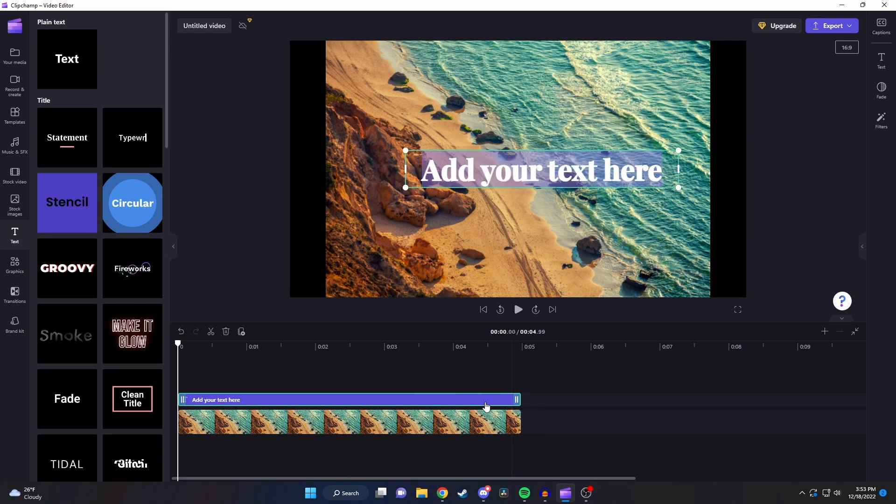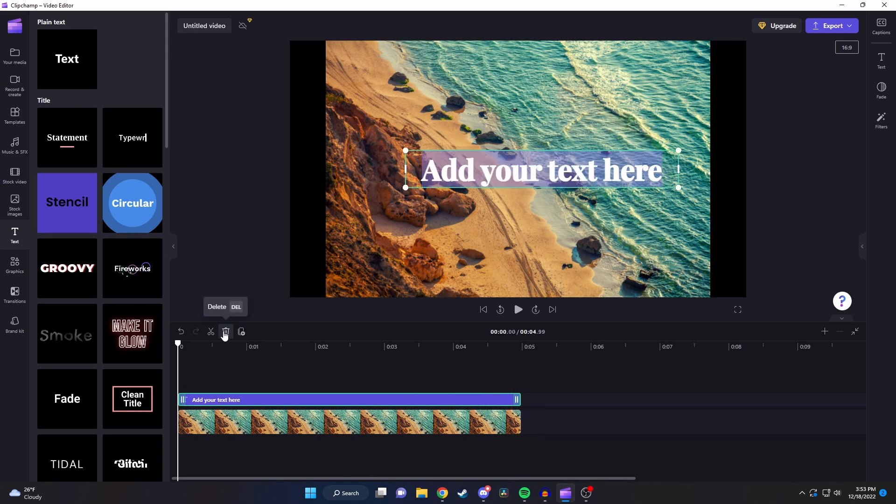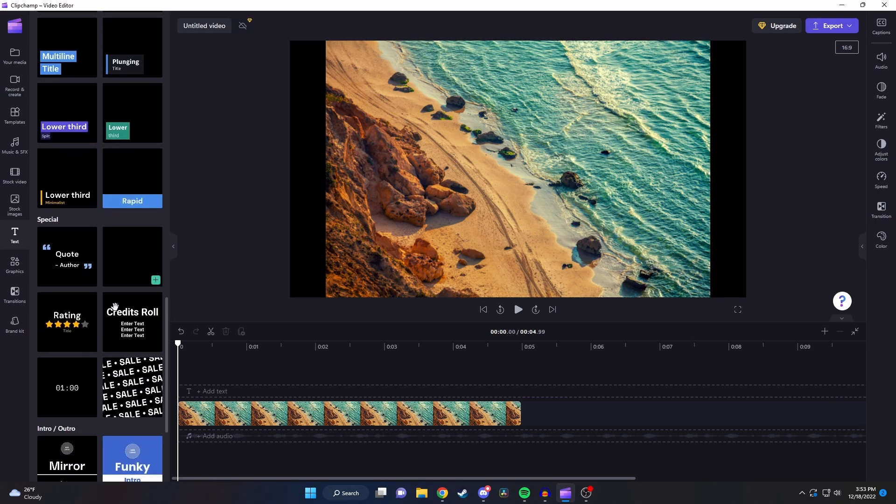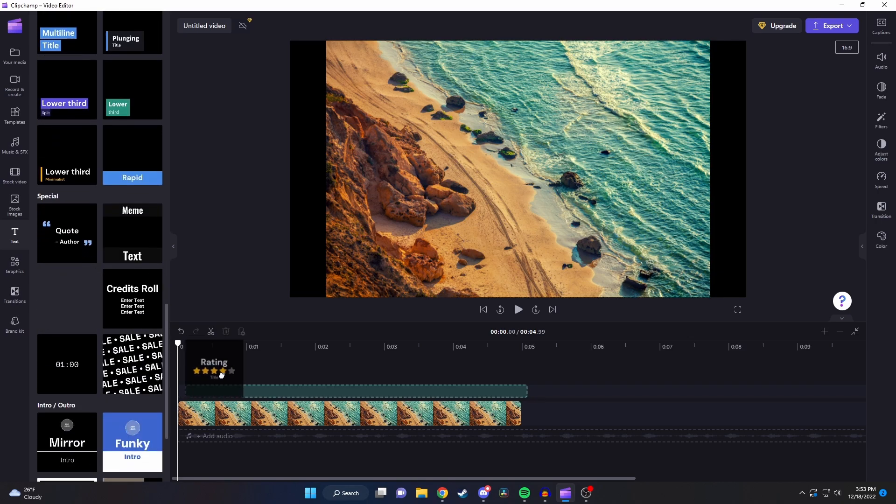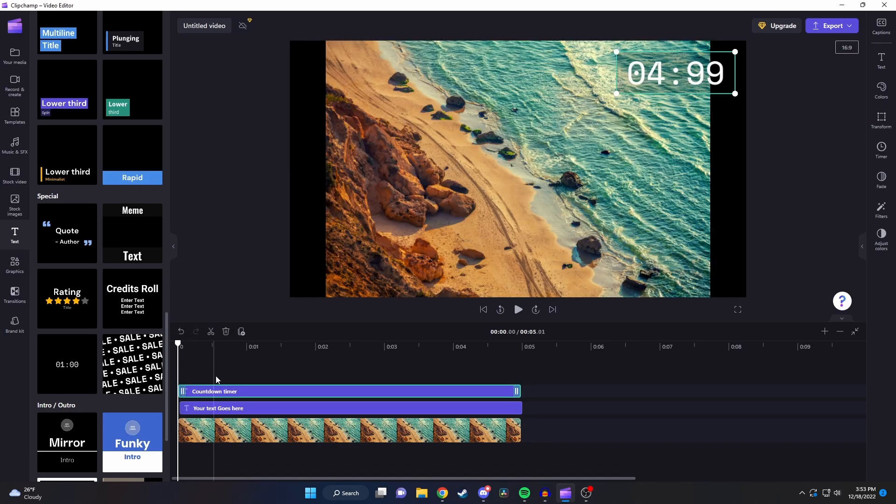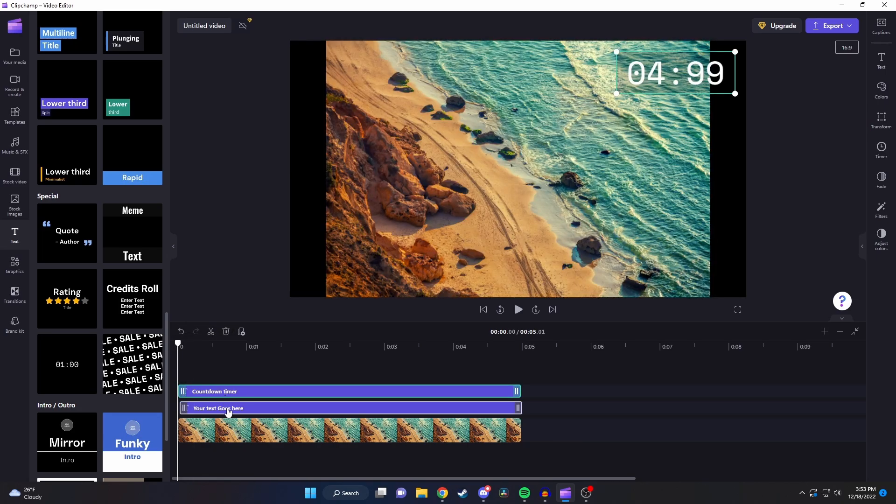Alright so I'm going to add a couple more detailed titles to our video here. I'm going to add this sort of star rating system here and I'm going to add this countdown timer. Let's see what type of edits we can make to these.